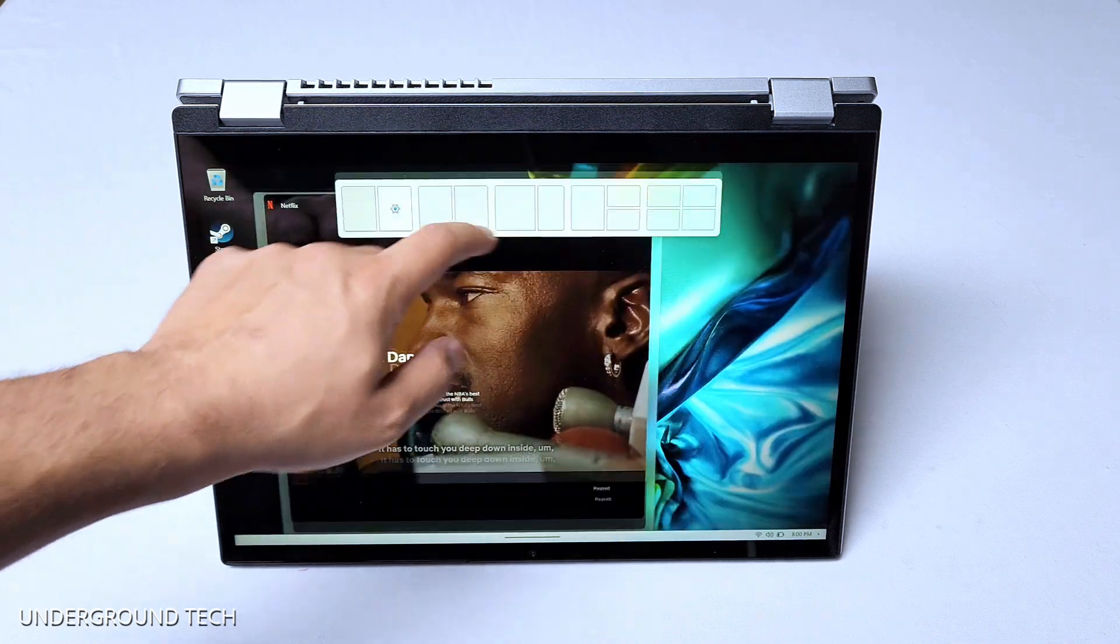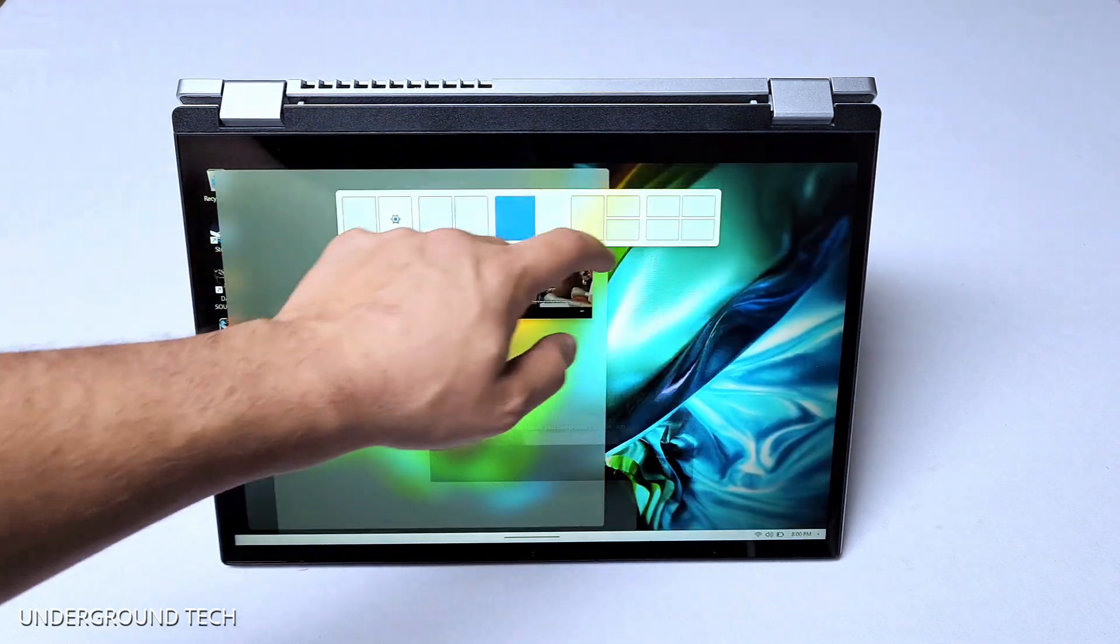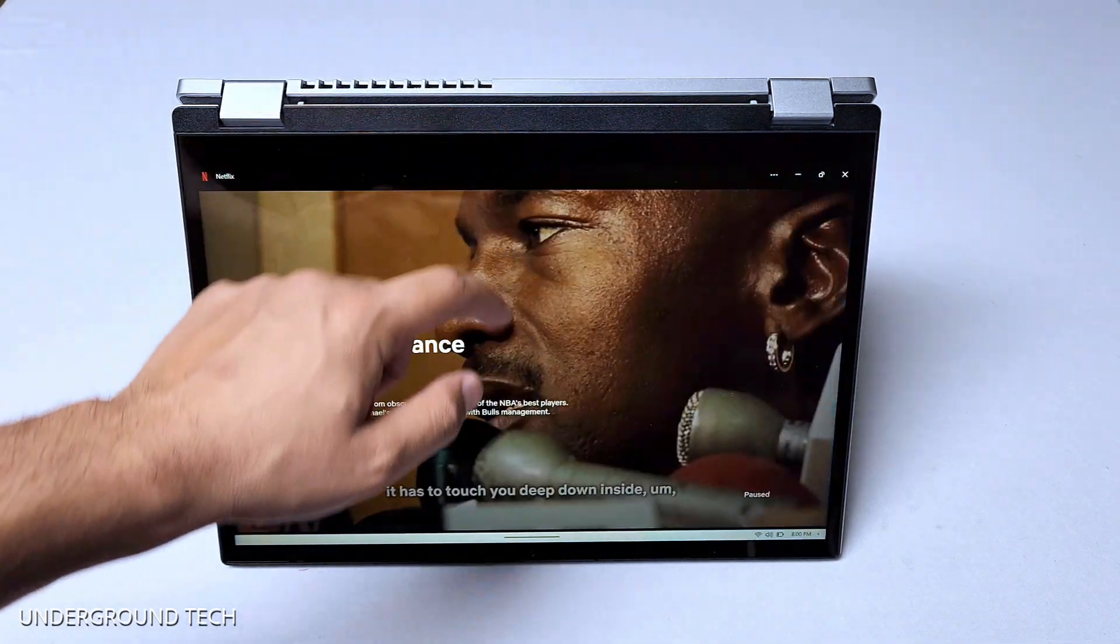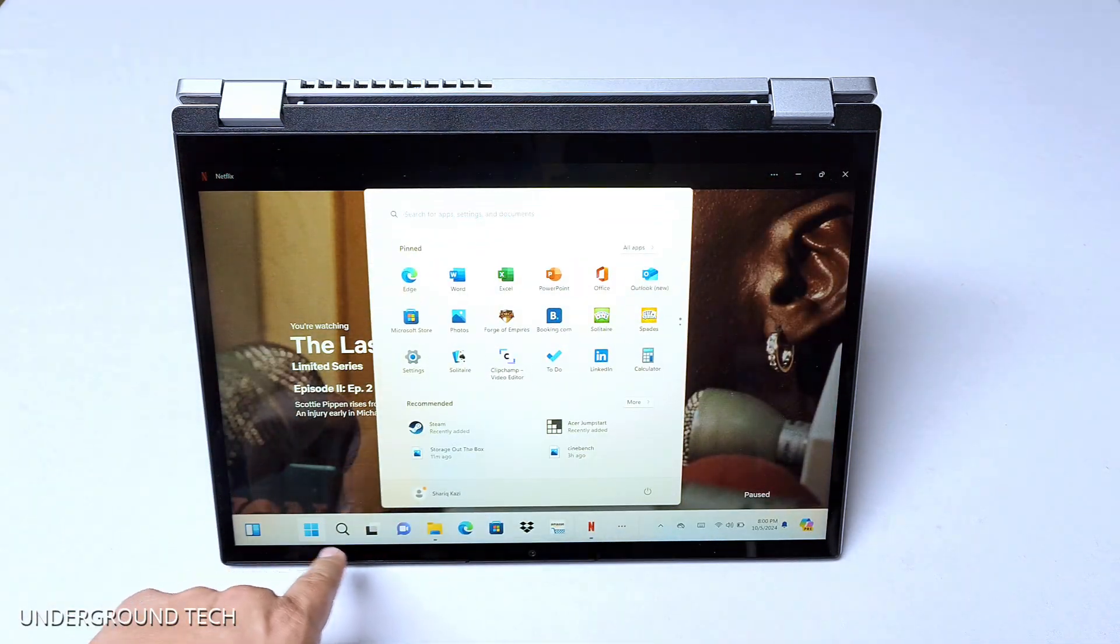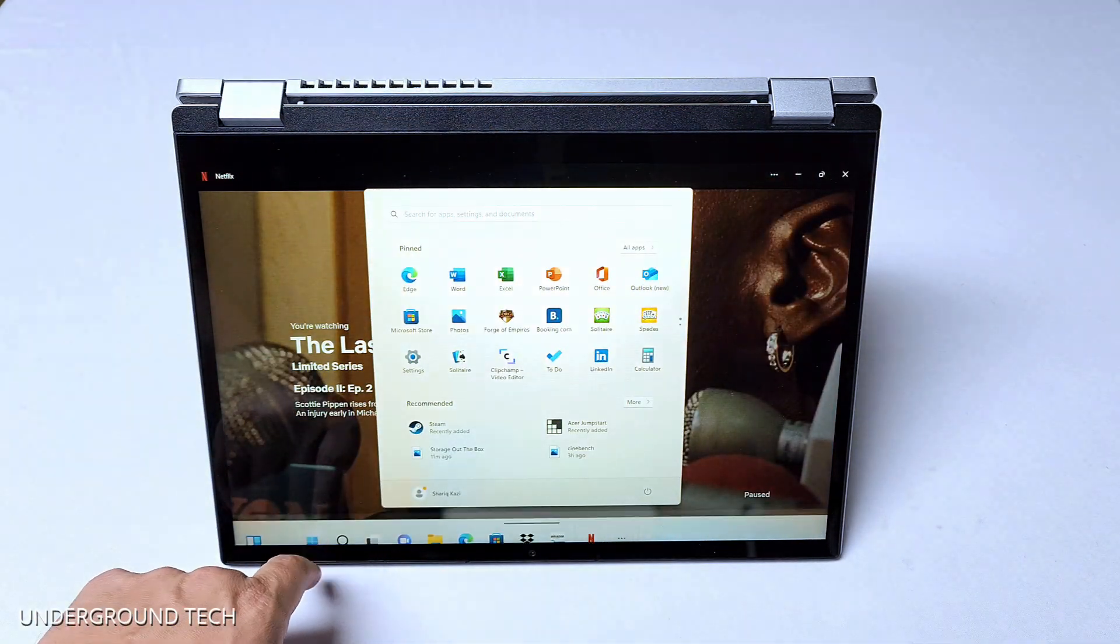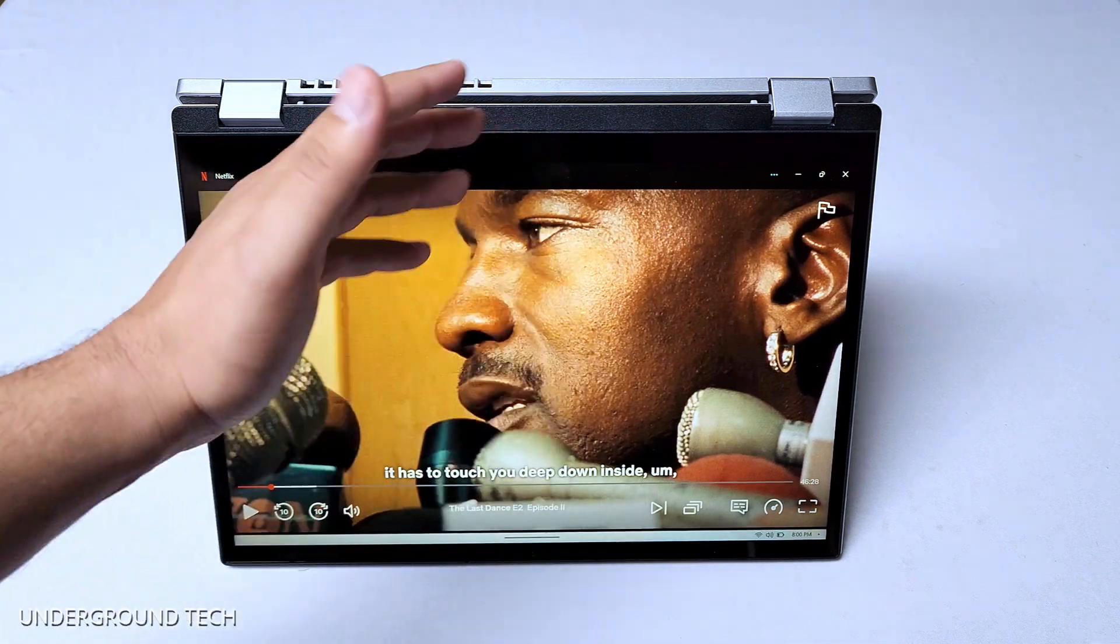The touchscreen itself is also pretty responsive. I haven't noticed any delays whatsoever. It works pretty well.